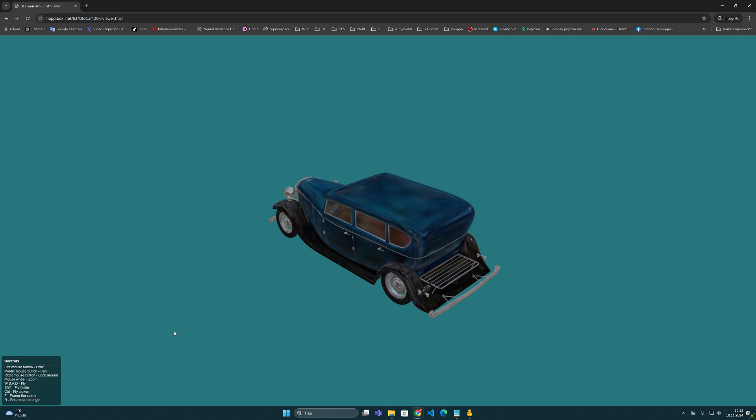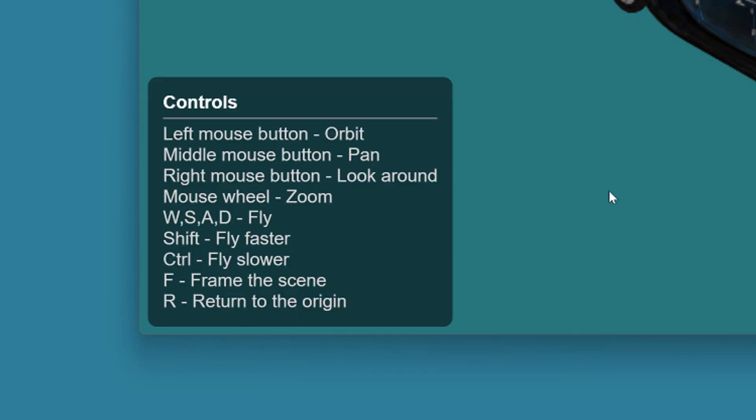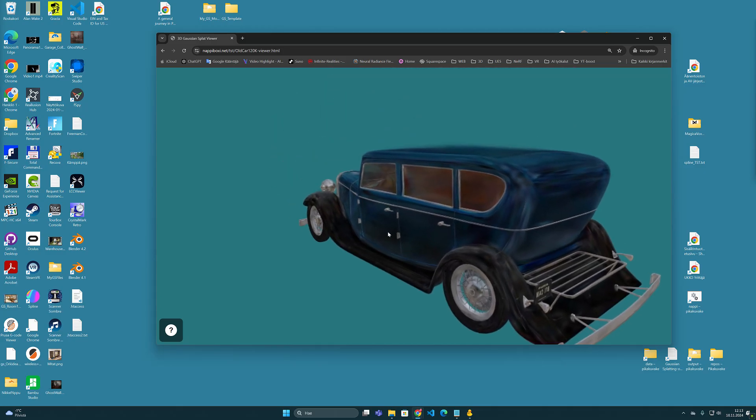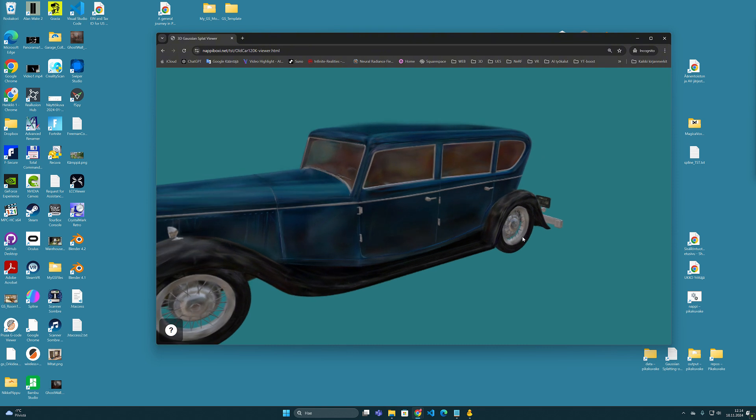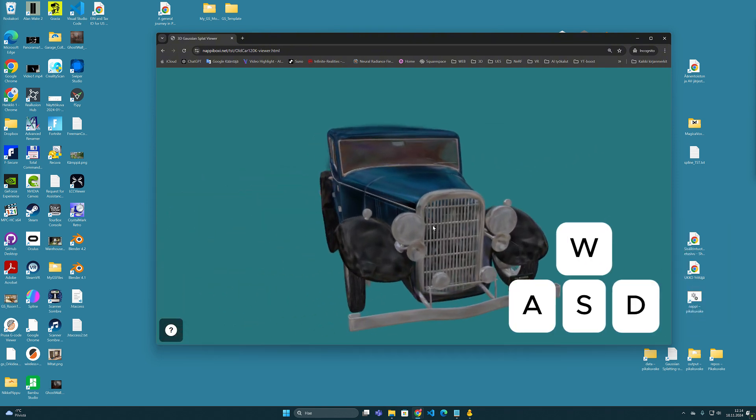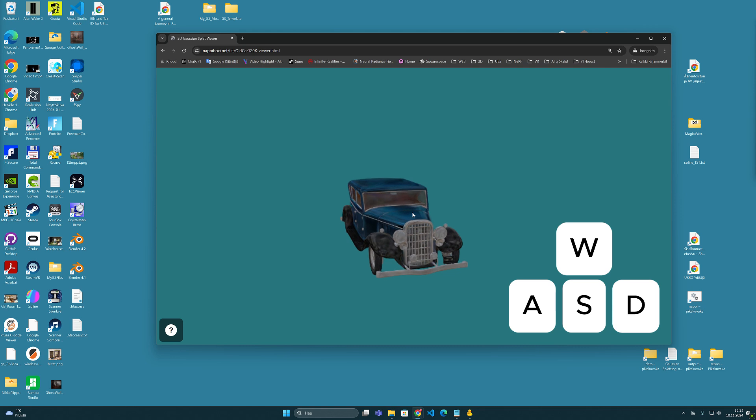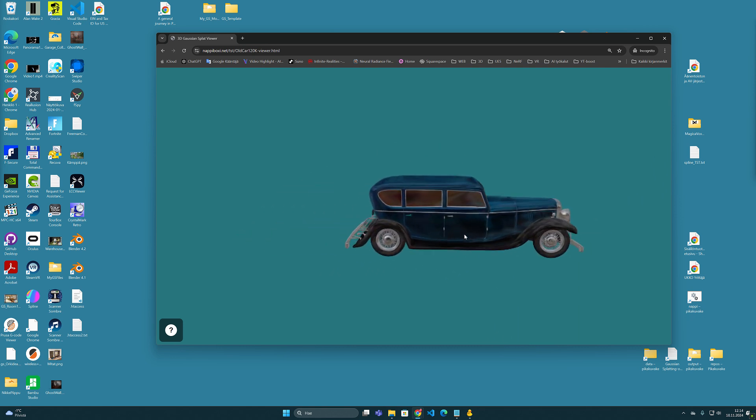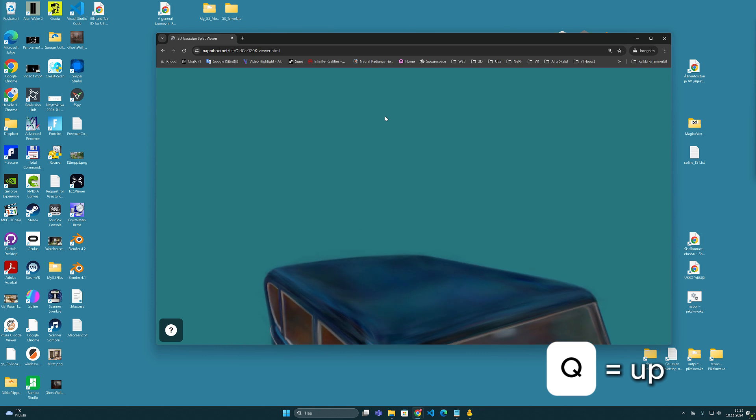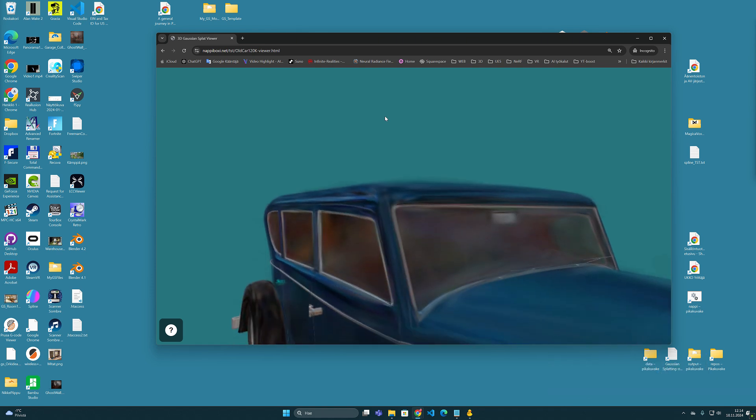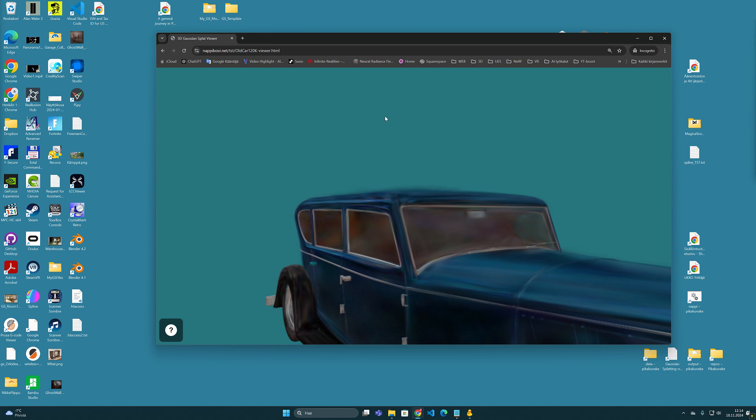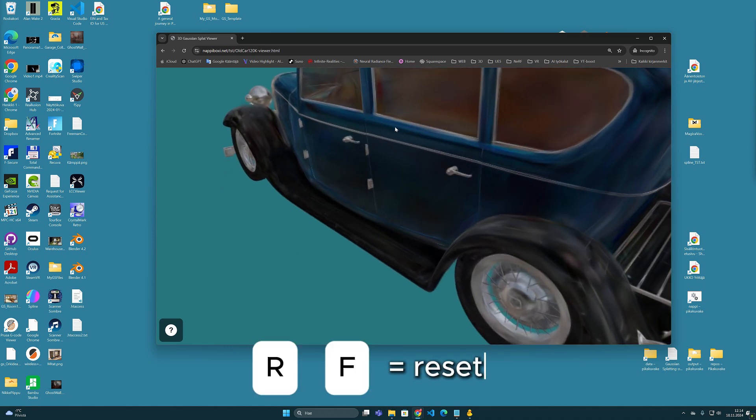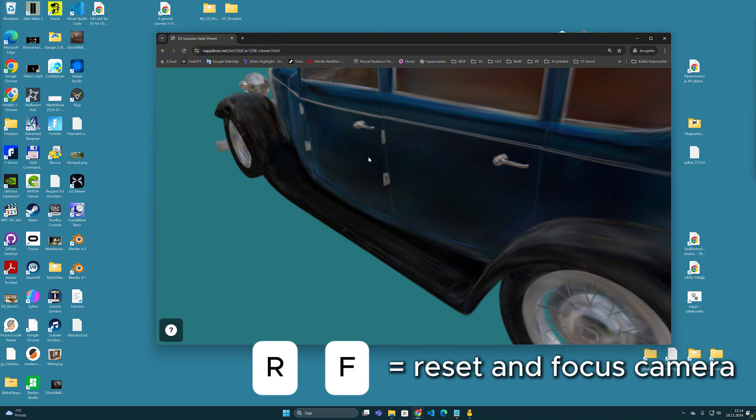At the lower corner, however, there is this small icon with a question mark on it. Behind it there are some instructions and key commands on how to move in the viewer. For example, we can use the traditional WASD keys to move the camera in the model. It's a pretty nice feature. The Q key brings the view up and the E key brings it down. Then there are these R or F keys to reset and realign the view.